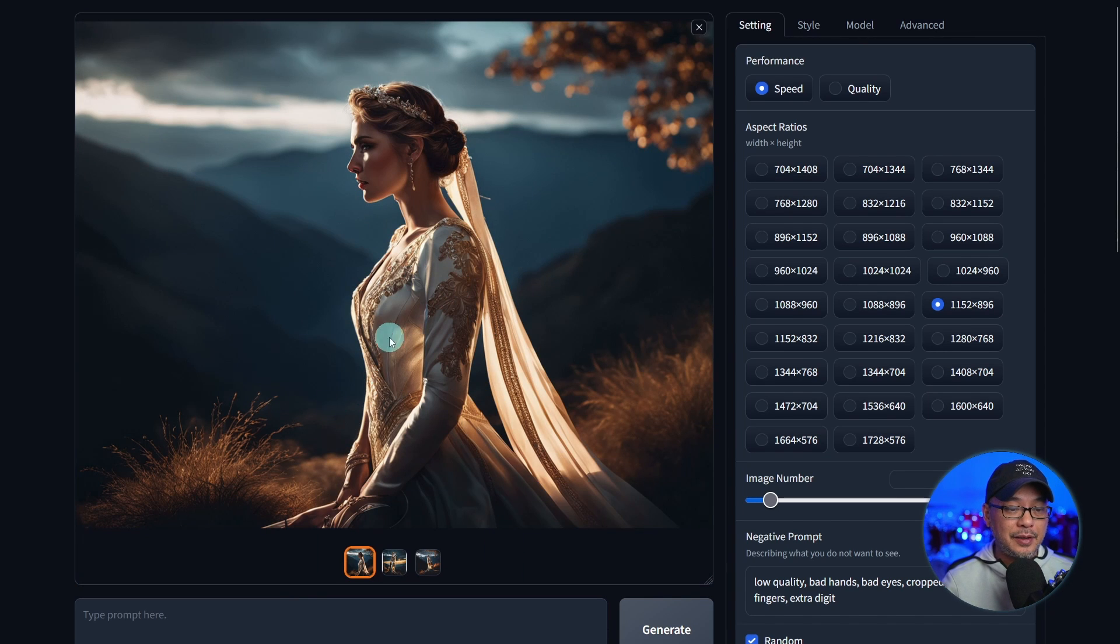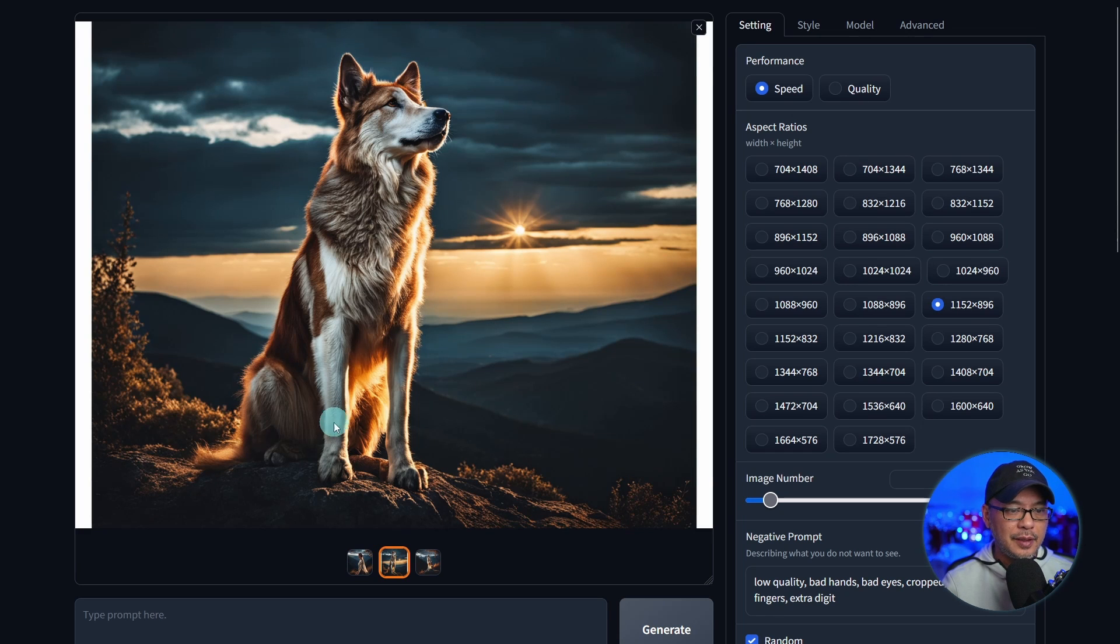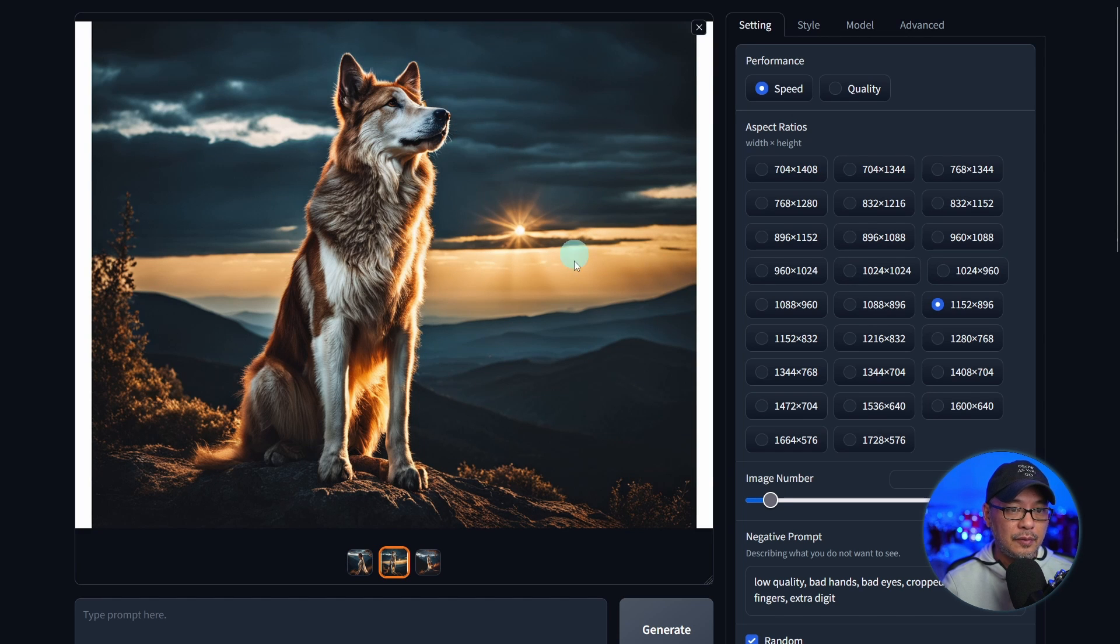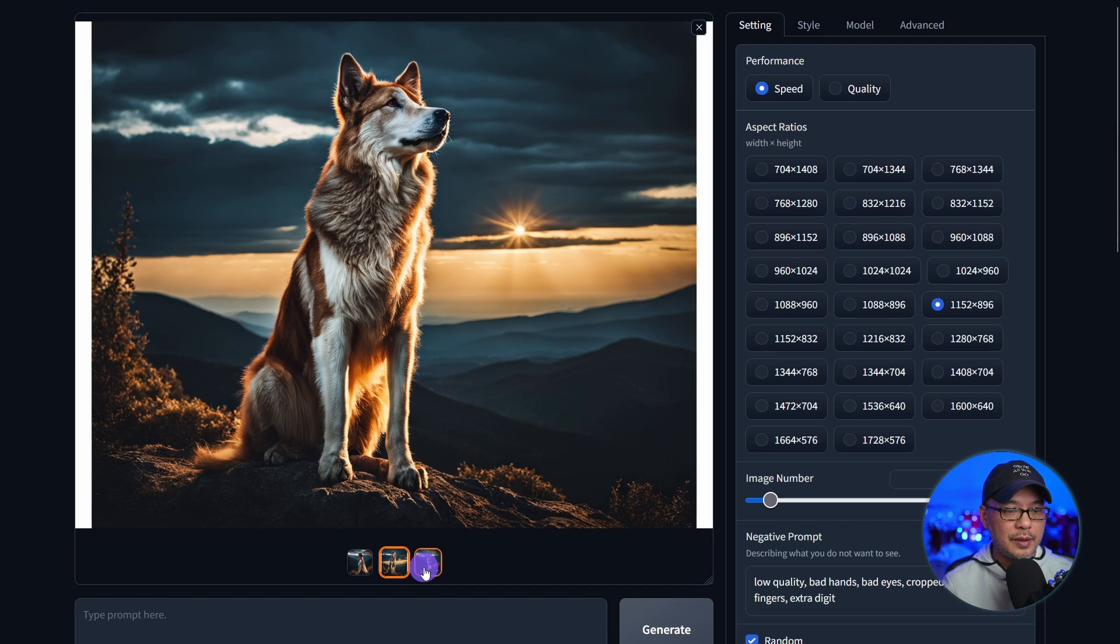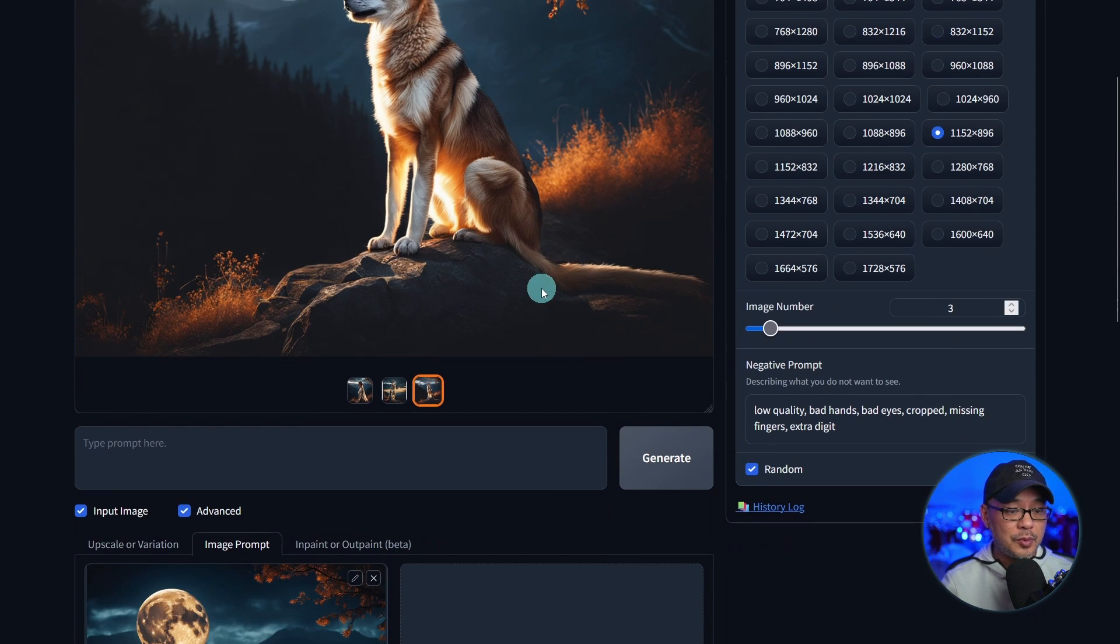And there you go, there's our variations. Very interesting that it made this image a woman. Again, there's no prompt. But yeah, that looks really amazing. I like the photorealism happening there, more hyper-realistic. But yeah, that's image prompting.